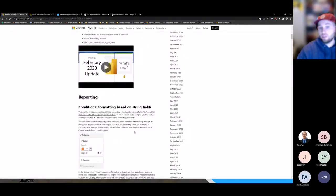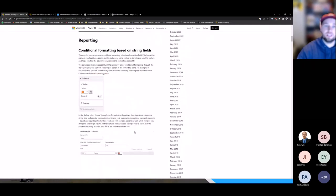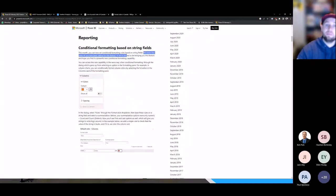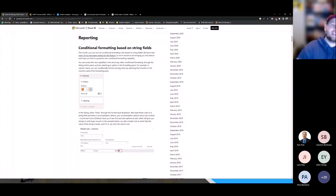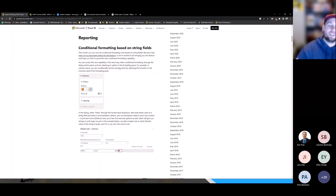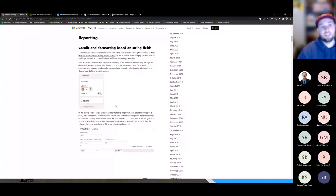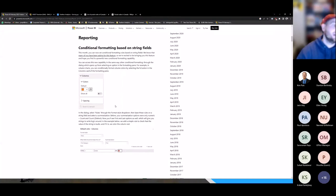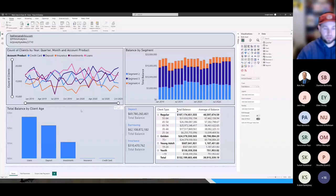For my first new favorite feature, it's actually the very first one on the list. It says right here in the blog: we know that many of you have been asking for this feature. We now have conditional formatting based on string fields in Power BI. Previously we were only able to do conditional formatting based on numeric fields, but we haven't been able to do it based on string fields yet. That has changed. Let me jump into Power BI here and we'll see what this looks like.